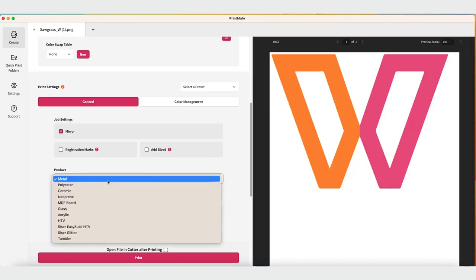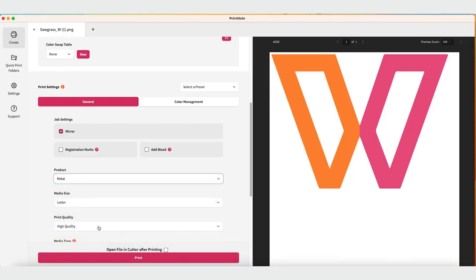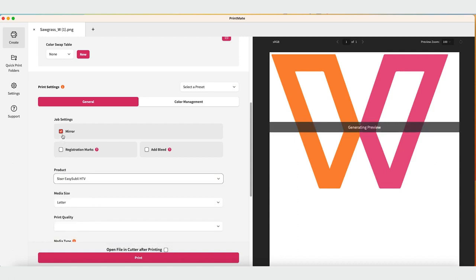Send your file that you would like to print and cut to Printmate. Complete your settings on the main settings page, making sure to set your product and paper to Heat Transfer Vinyl.